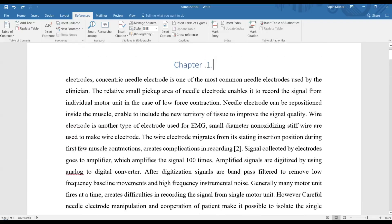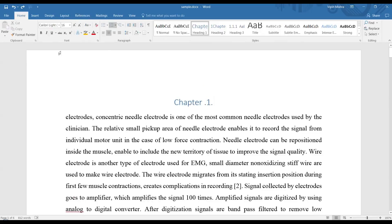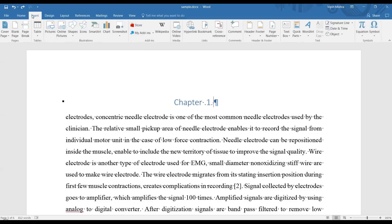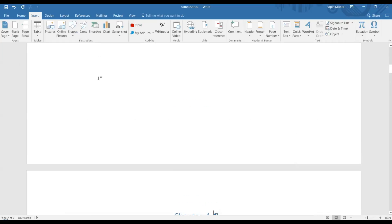First, bring your cursor near the chapter number and then go to Home. From here, click on the show/hide tab to reveal formatting marks.